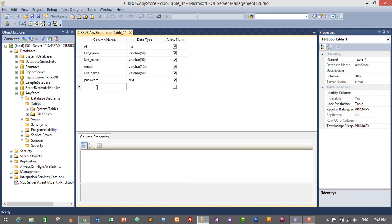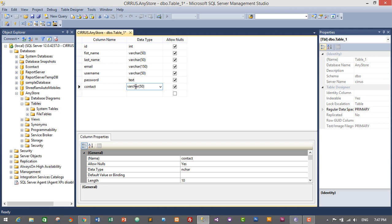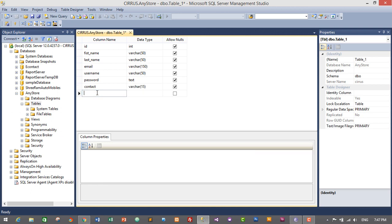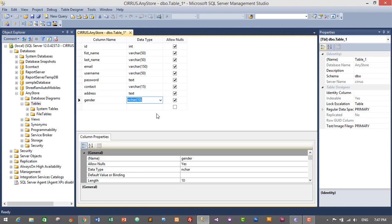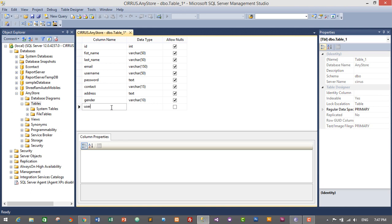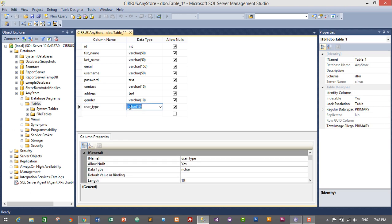Another column will be 'contact' of the user and it will be of varchar data type with length 15. Another column will be 'user_type' — I think 10 to 15 characters will be enough for this, so it will be varchar with length 15.